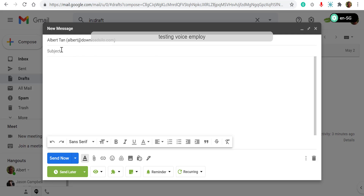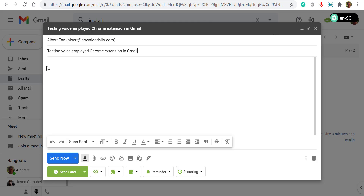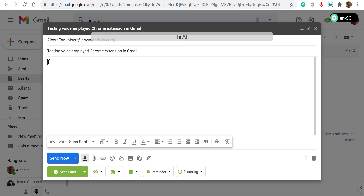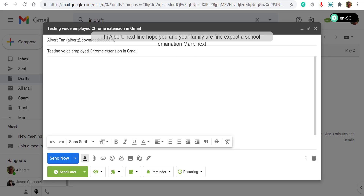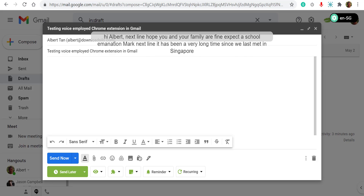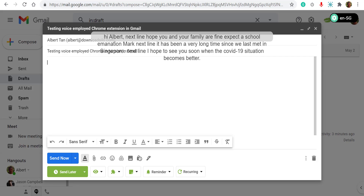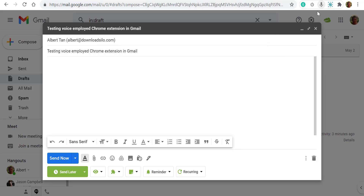Testing Voice In Plus Chrome extension in Gmail. Hi Albert, comma. Next line. Hope you and your family are fine. Exclamation mark. Next line. It has been a very long time since we last met in Singapore. Full stop. Next line. I hope to see you soon when the COVID-19 situation becomes better. Full stop. Next line. Talk soon. Next line. Albert.